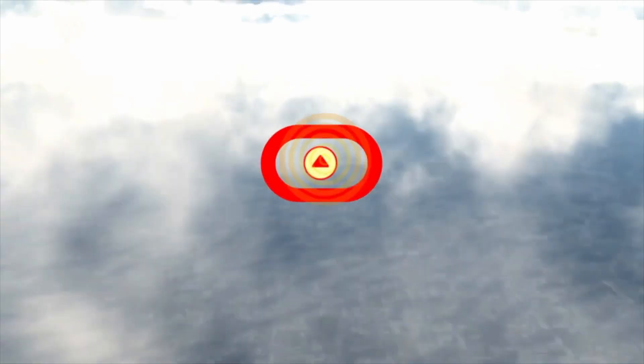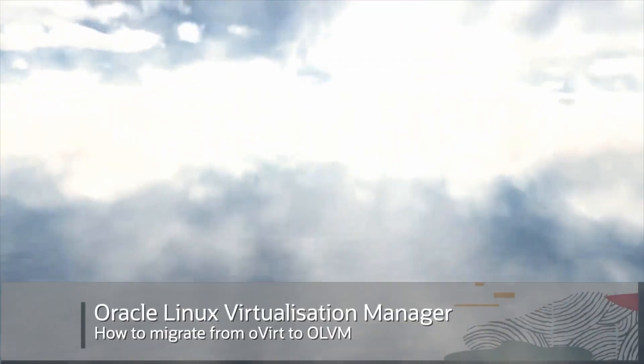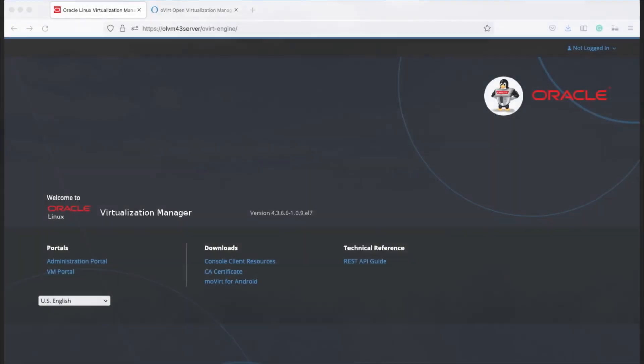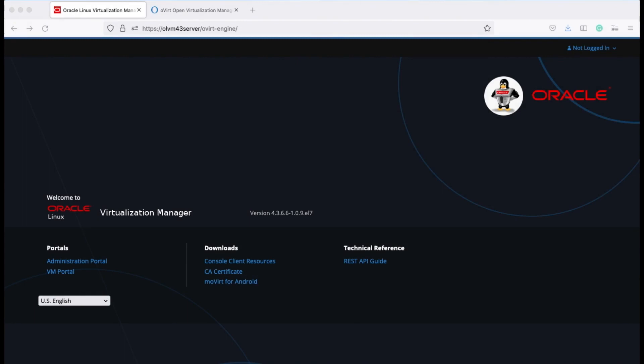Hi, my name is Dean Schmidt and I'm going to demonstrate to you how you can migrate out of oVirt or RHV Red Hat Virtualization into Oracle Linux Virtualization Manager.